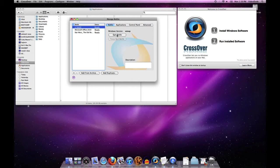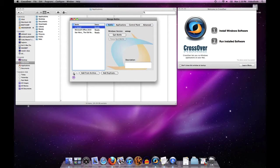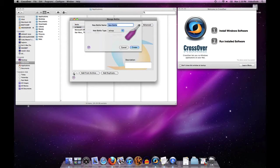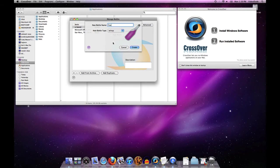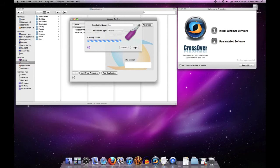You can also create and delete bottles from this panel. Creating a bottle is relatively easy - just click the little plus symbol. You'll be asked to put a name in for your new bottle, and you can designate what flavor bottle you want - whether it's XP, Vista, Win 98, or what have you. Clicking create will manufacture that bottle.